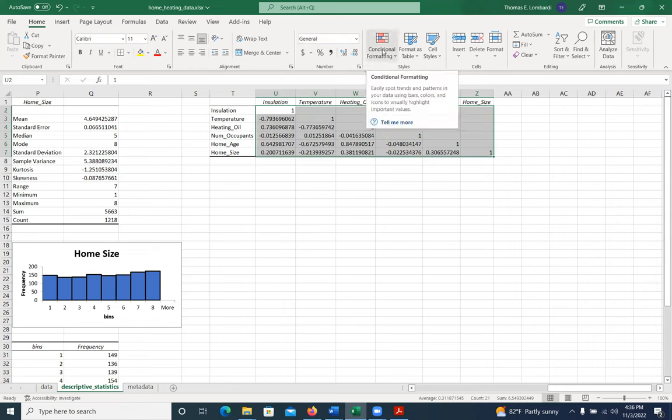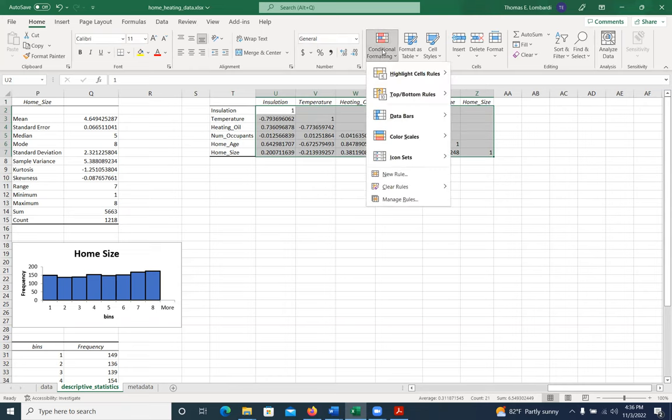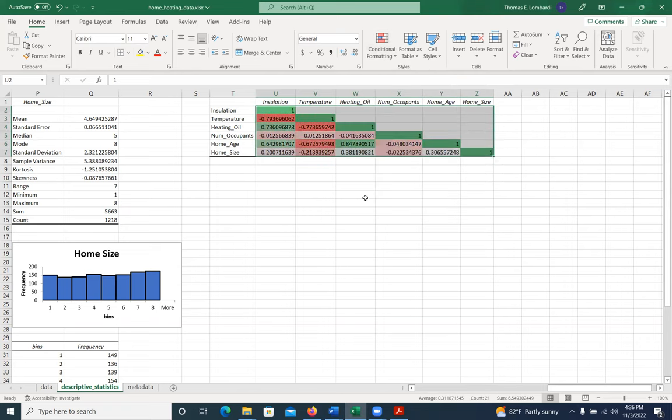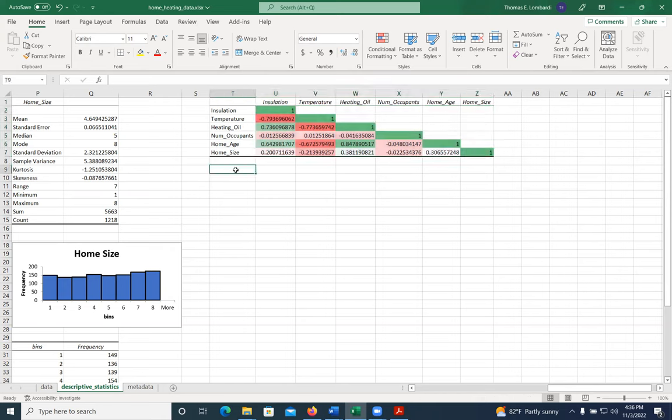You can go to home and conditional format. And I like a color scale that's like this. So anything that's green is going to be highly positively correlated and anything that's red is going to be highly negatively correlated.